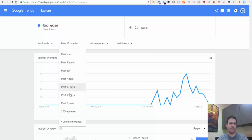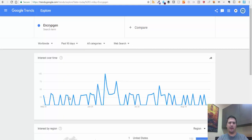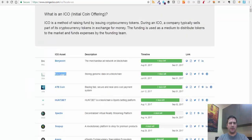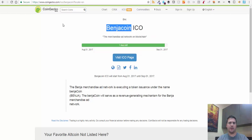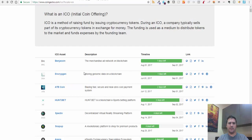Now let's reduce this down to just the last 90 days. I would expect there's a bit more activity because it has its ICO and people are probably talking about it now. So I'll go back and let's say Benja coin - I don't even know what this is, but let's say Benja coin is something I want to invest in. I'll copy Benja coin and look at it - it's a merchandise ad network built on blockchain.